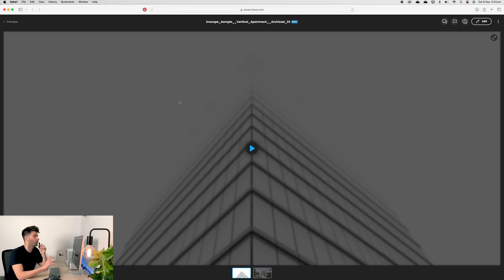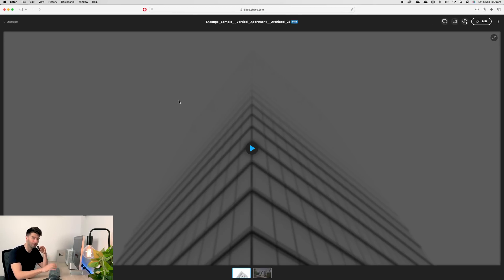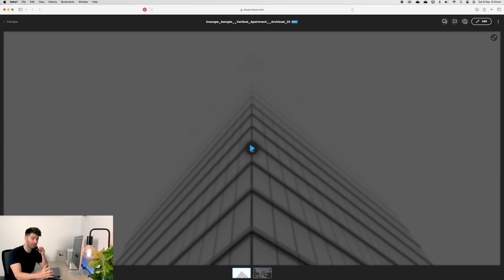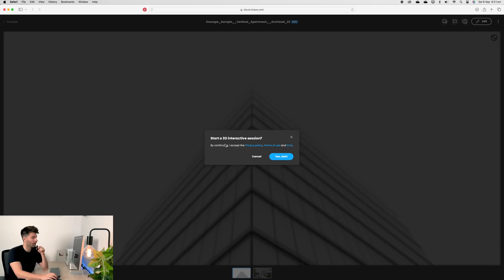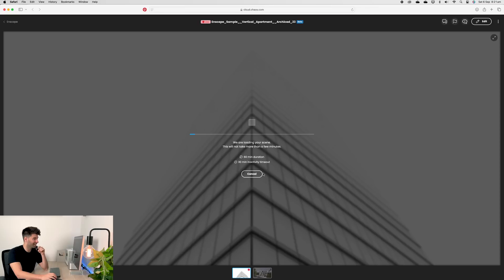Now, I'll preface this part with the simple fact this is still a beta version. So there might be some bugs, there might be some tweaks that are going to come in the near future. But generally speaking, from what I've experienced, it's pretty good. It'll ask you if you want to start your threaded interactive session. When you press the play button, you just go yes, start.